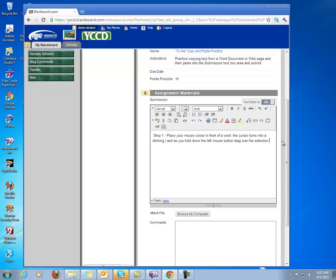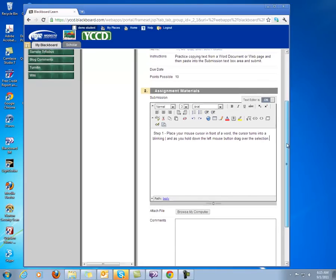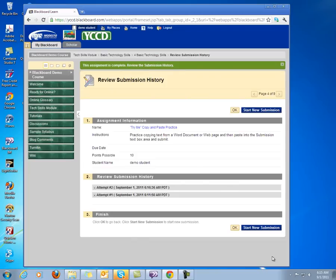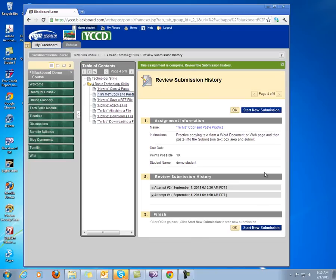And now if you want to complete this assignment, you're going to go down to the bottom and click on Submit. Again, that's your Try Me Copy and Paste practice.